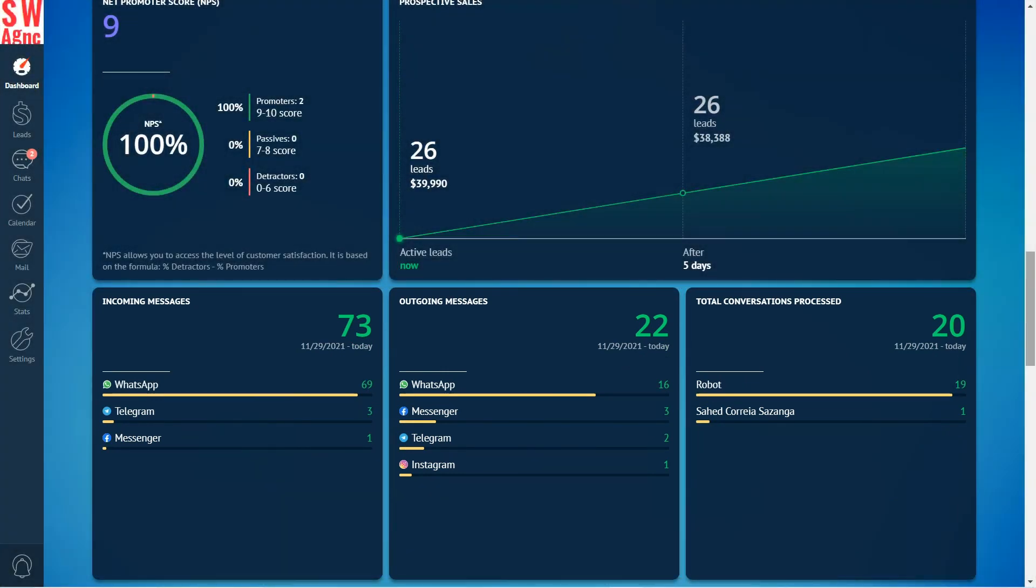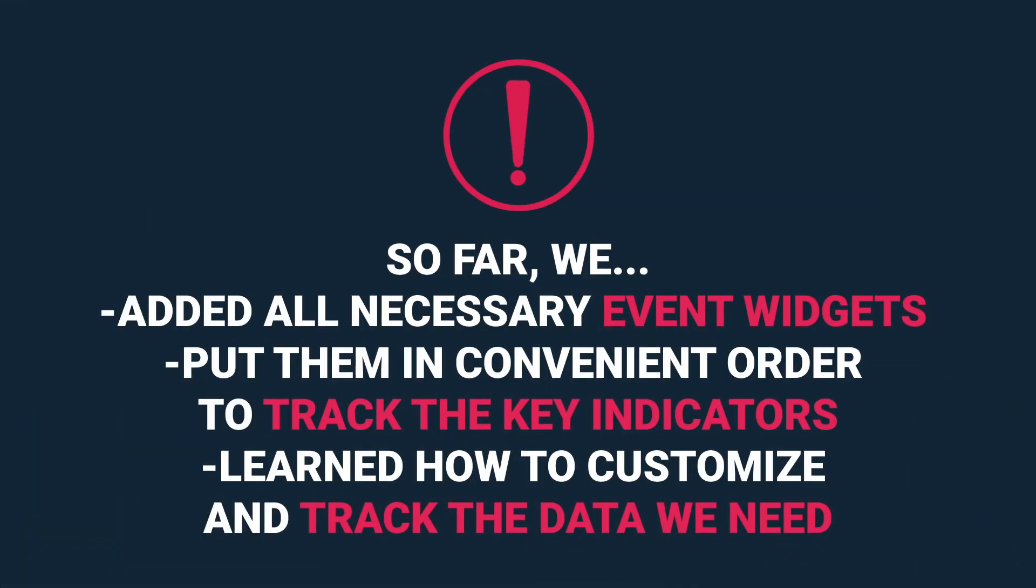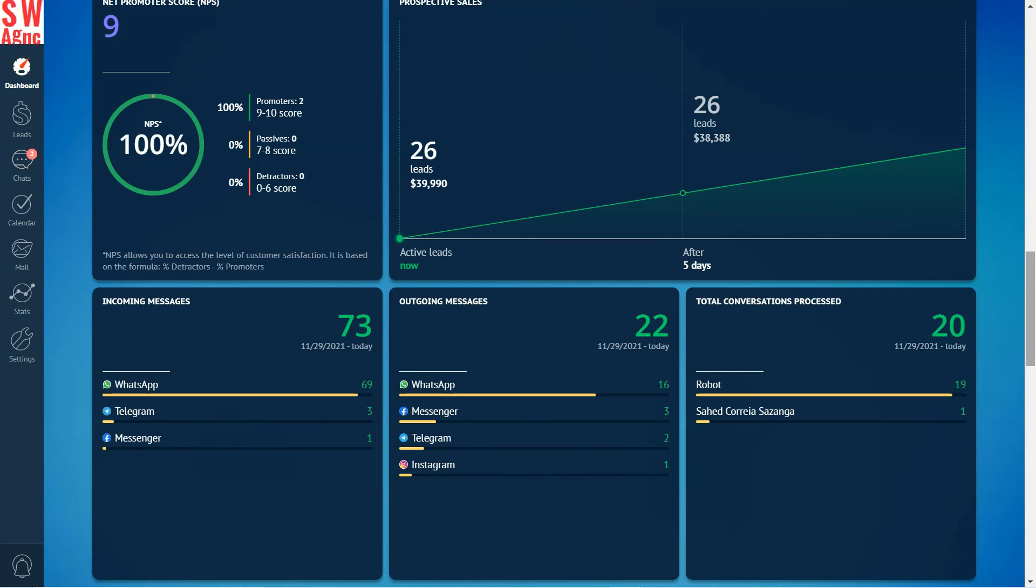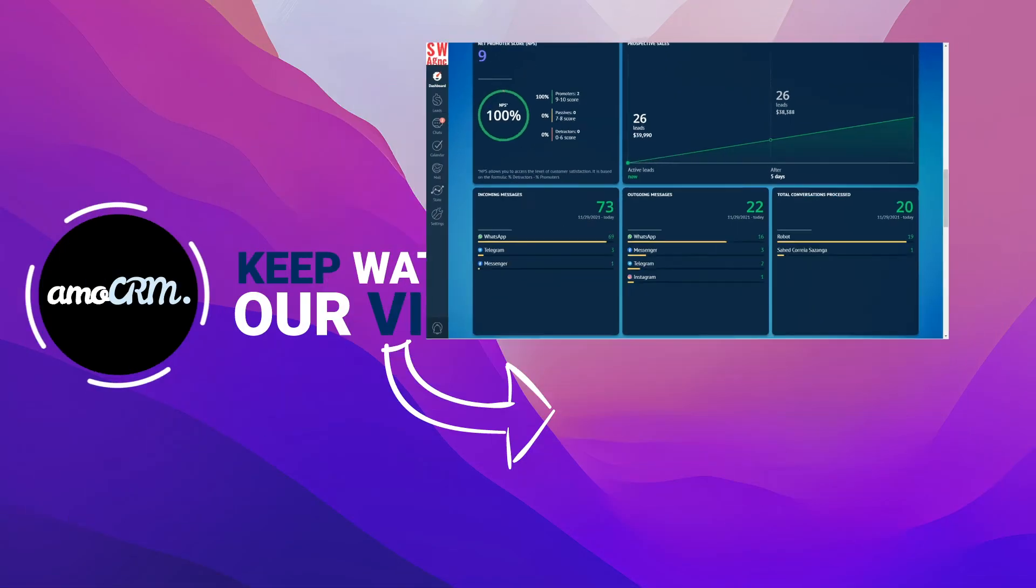And thus we've done quite a lot of useful work and our dashboard is now fully operational and ready to help in the day-to-day management of our awesome sales team. So far we added all necessary widgets, put them in convenient order to track the key indicators, learned how to customize and track the data we need. Now all the important data is always at hand, updated live, at your disposal. Do keep an eye on it, and if you can't, there is our customizable notification system which we will cover in our next videos. Muchos gracias, we'll see you next time.